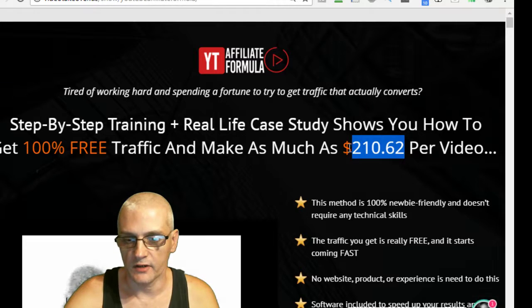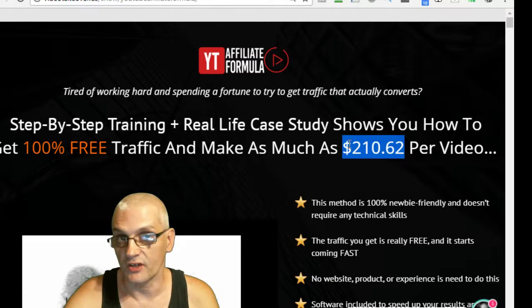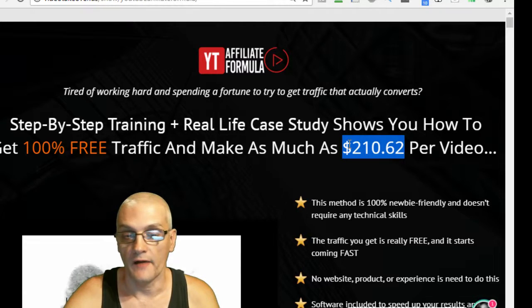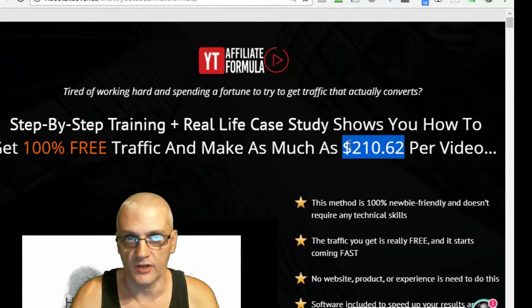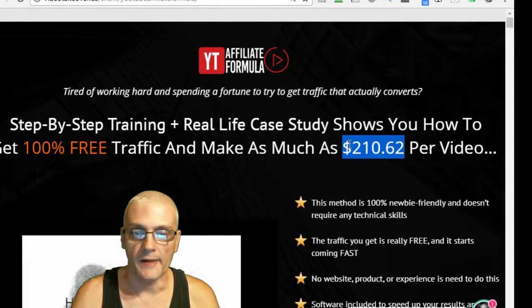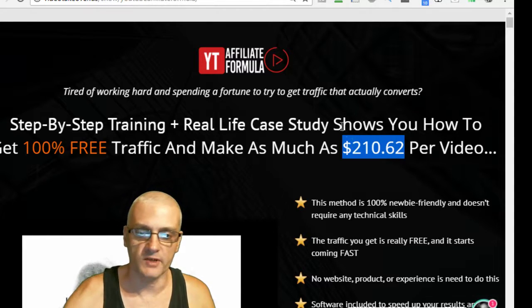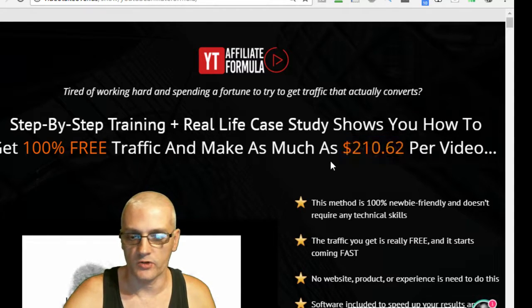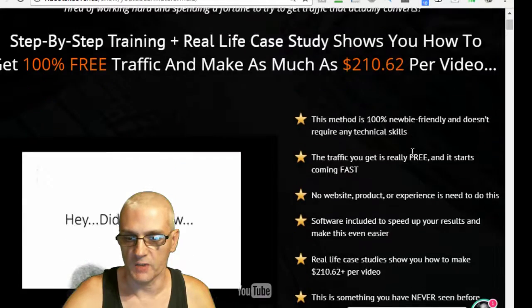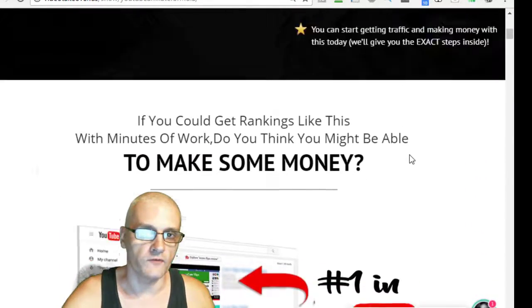Now, of course, this figure here is based upon their case study that they did. And you'll learn about the case study inside the members area. I'm not going to spend too much time on this sales page. You can actually go through the sales page yourself.